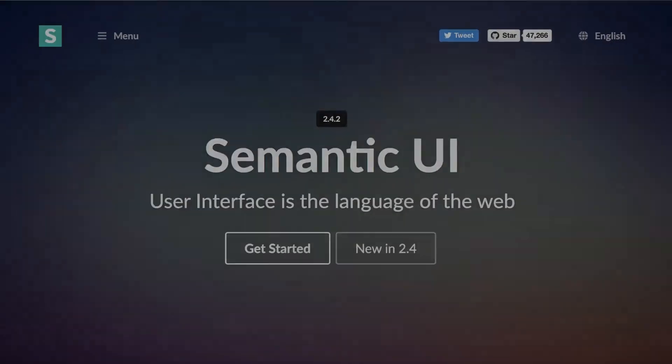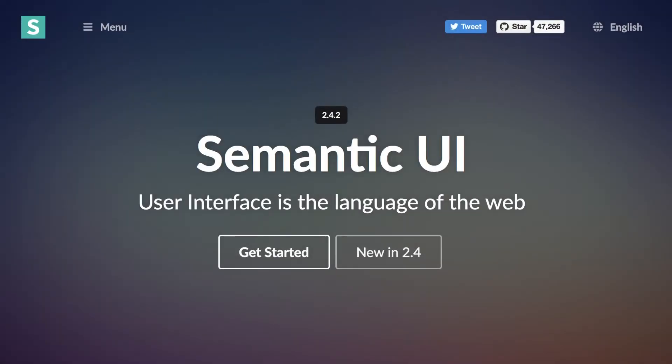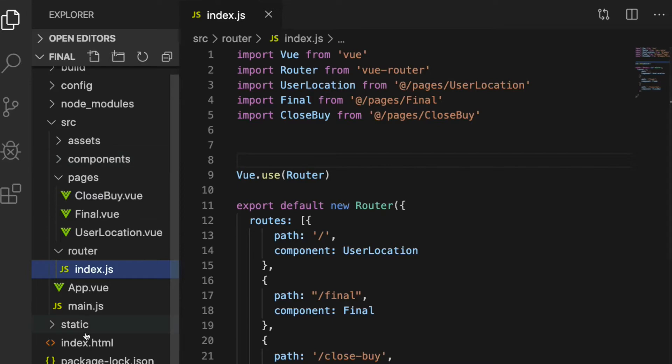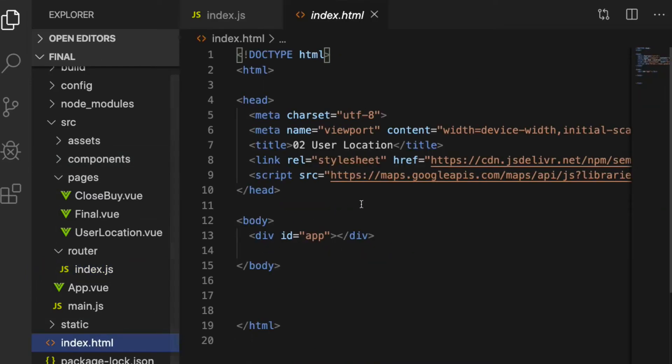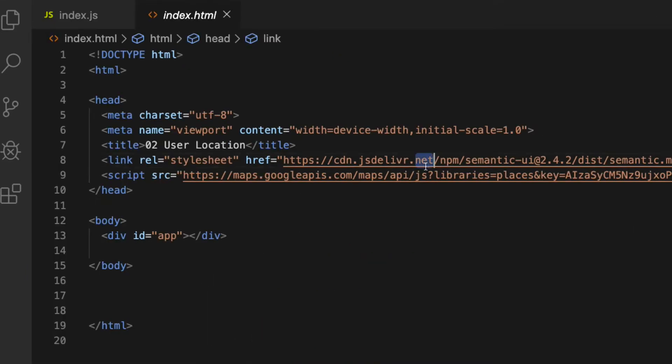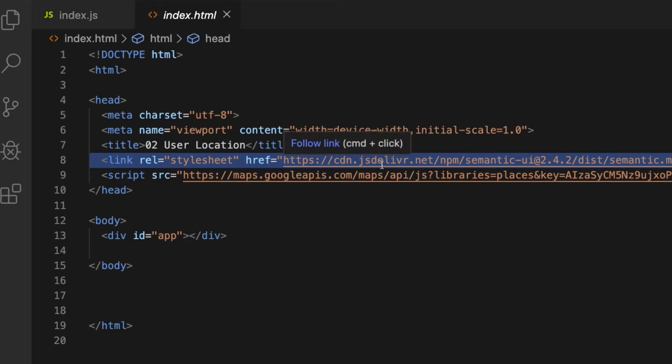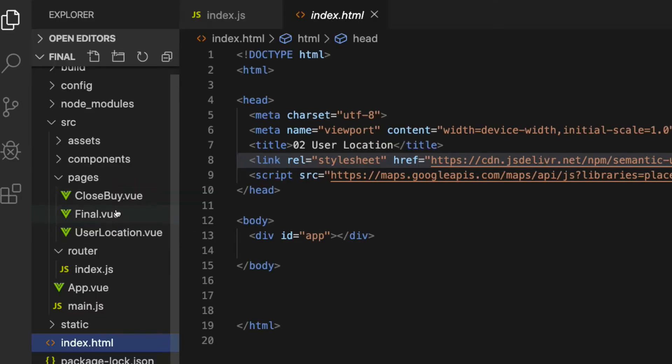I am using Semantic UI CSS framework for this example to build the UI. I have already added the CDN link for it inside the index.html file in the header section. You can grab the Semantic UI CDN link in the description below as well.